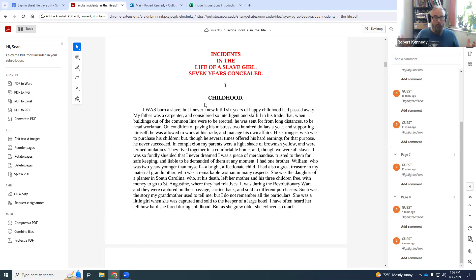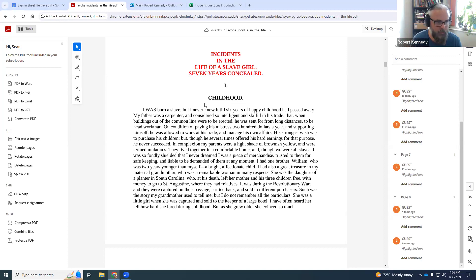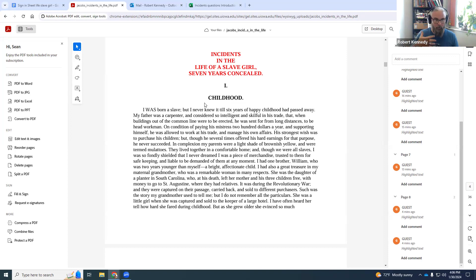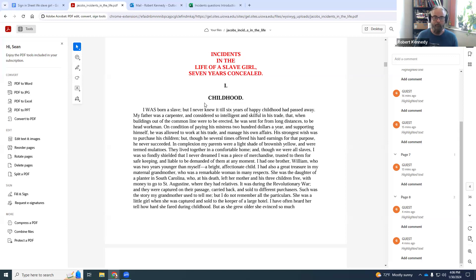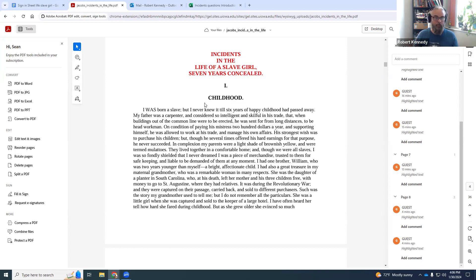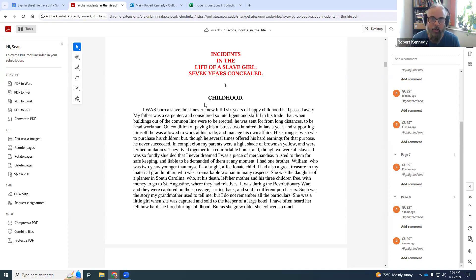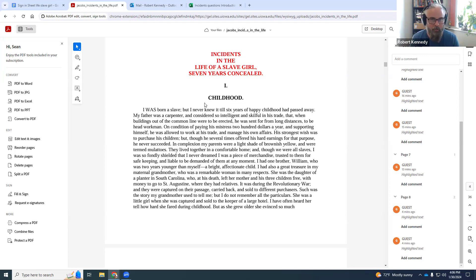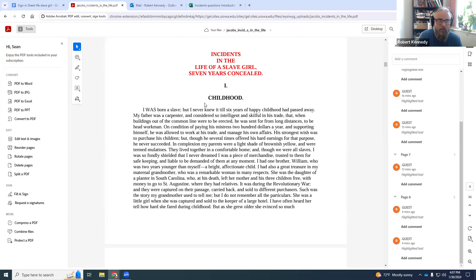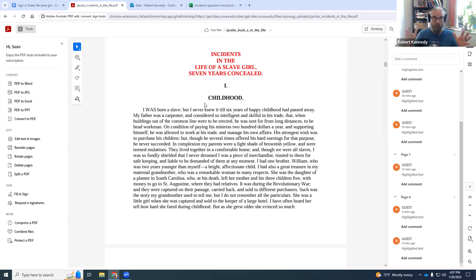So the book starts off on a happy note, except for the fact that he was presented this opportunity of purchasing his children. She's oblivious to the fact that she's an enslaved person. She has a happy childhood. She is born into a loving family on all accounts here.